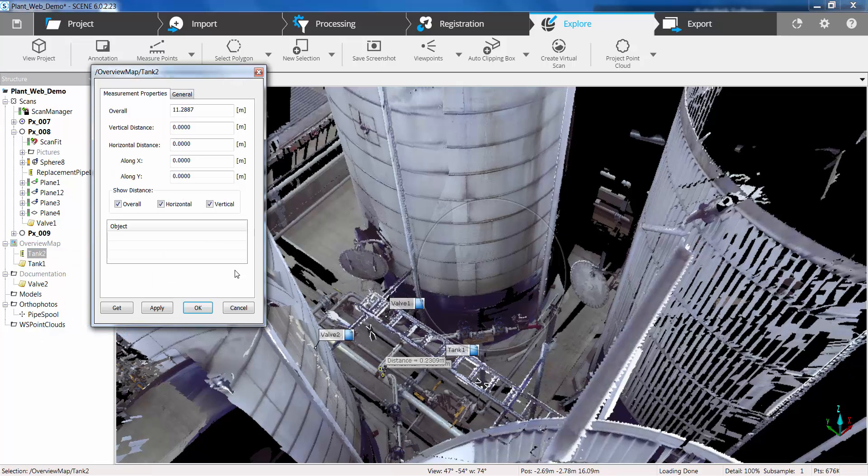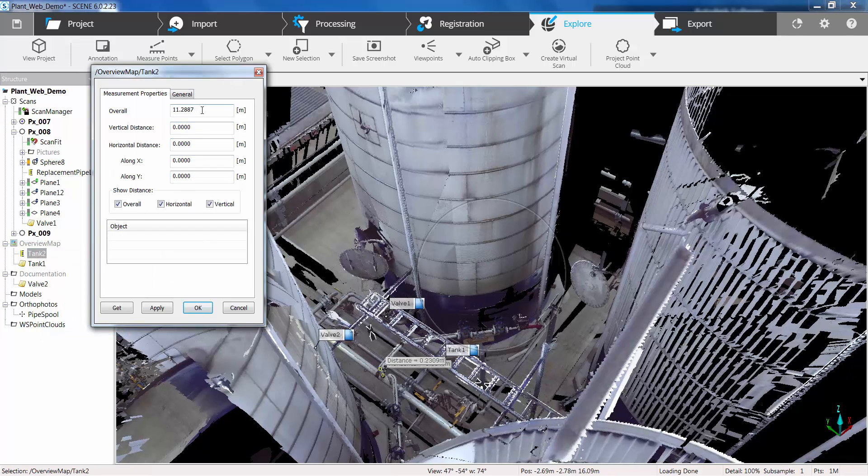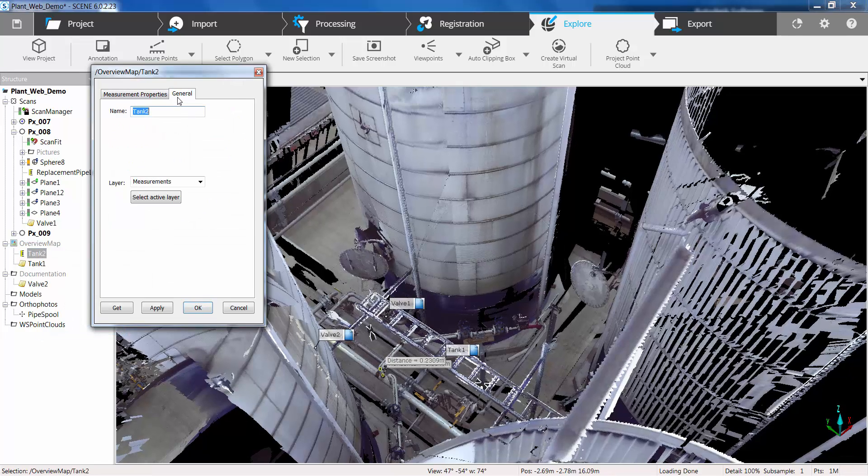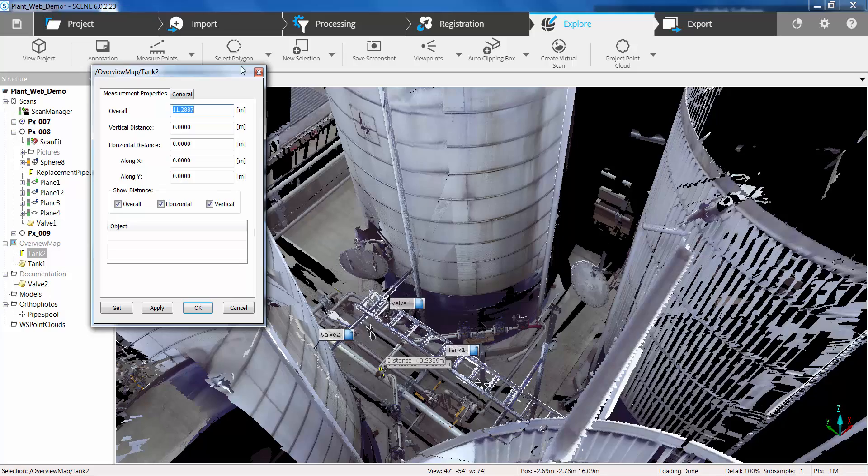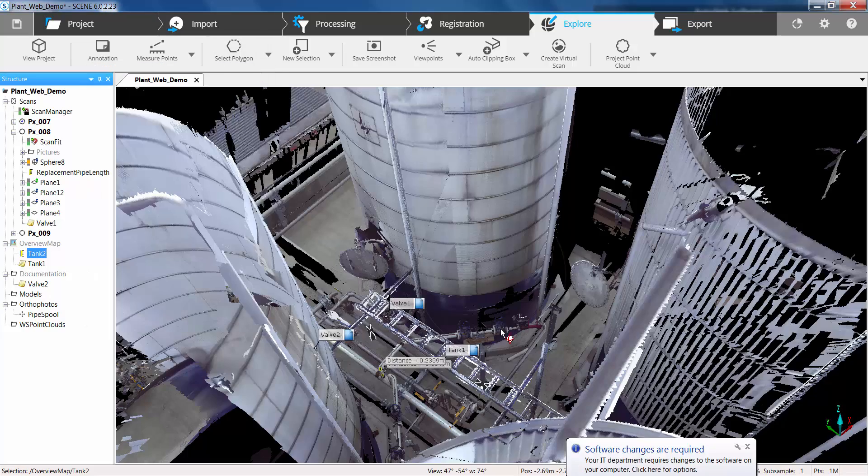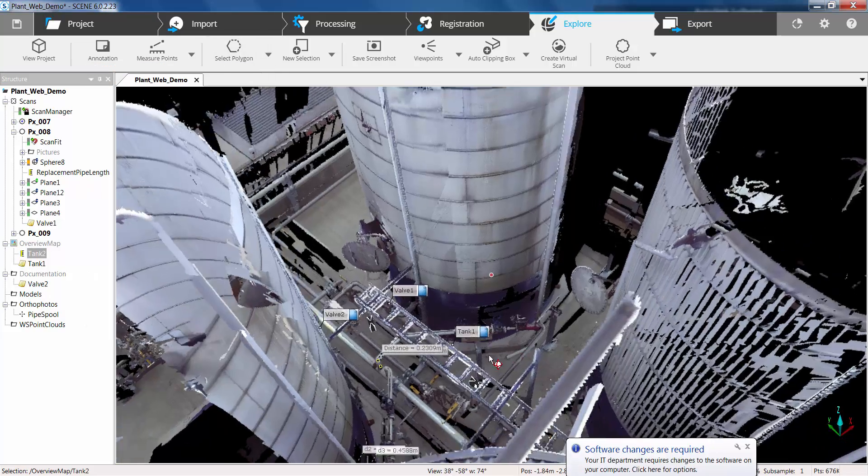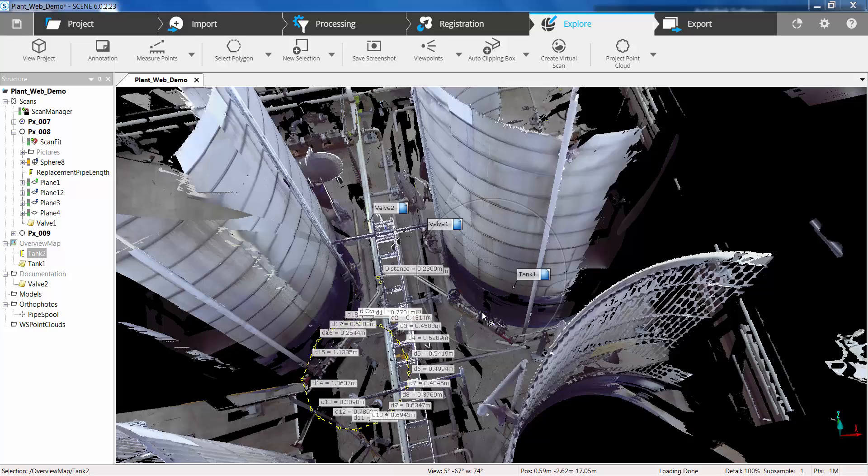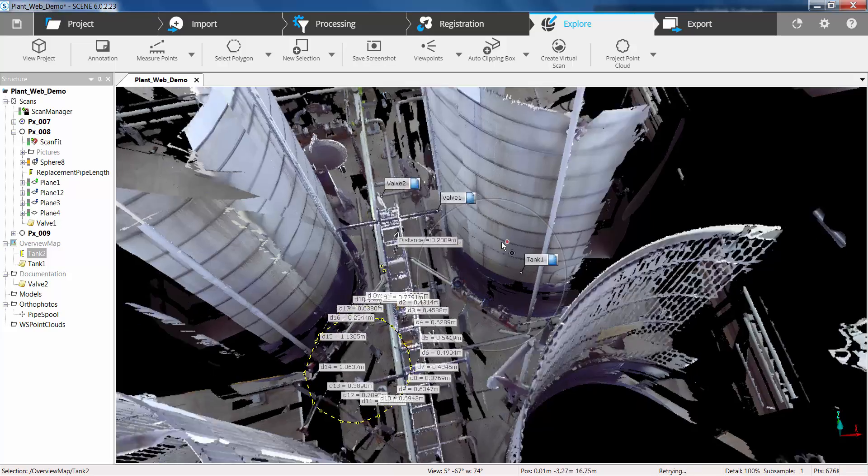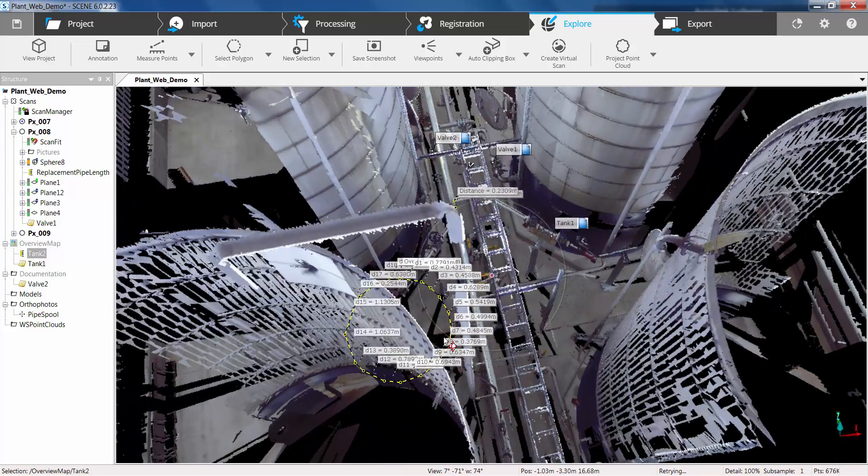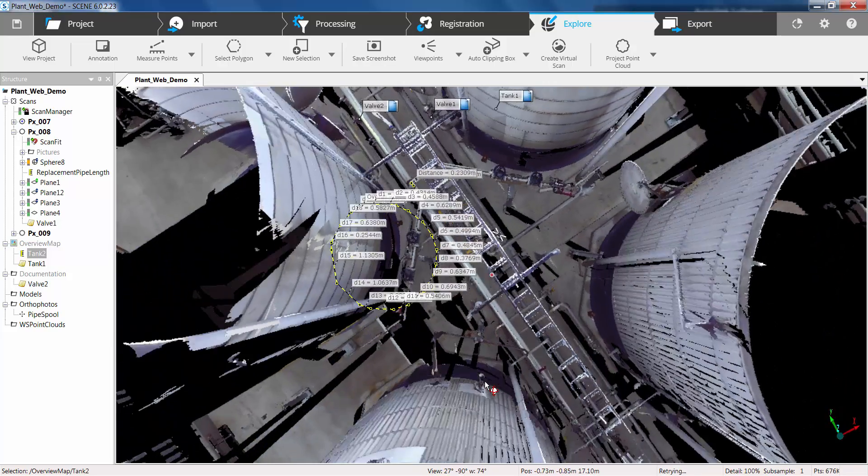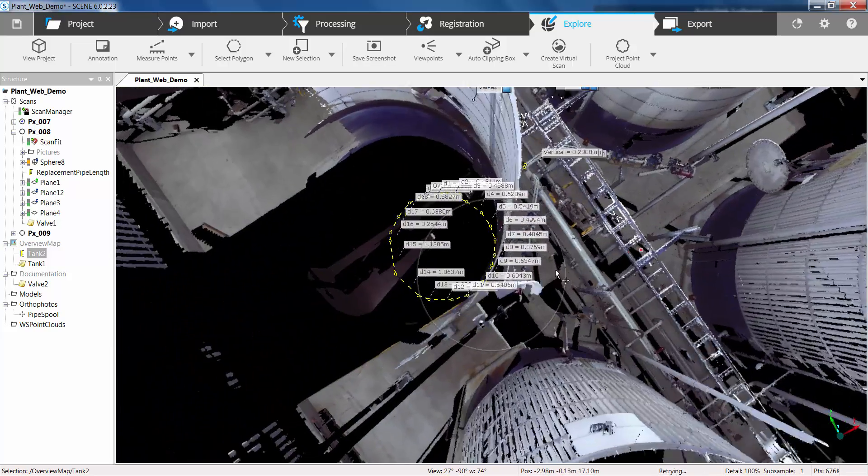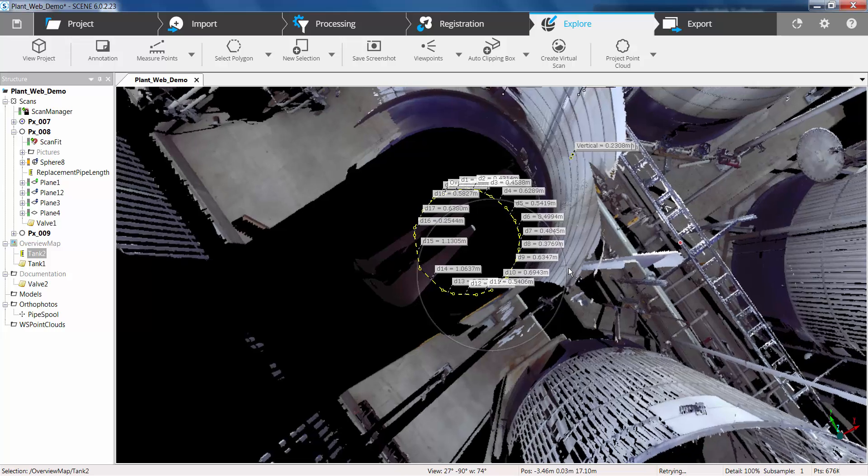We also created an area measurement which is synced back through as a measurement because of using the area function. So we've got an overall length that we created from those measurements. And that is located beneath that tank. Although in perspective view we can see that there.